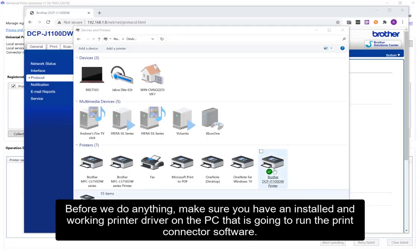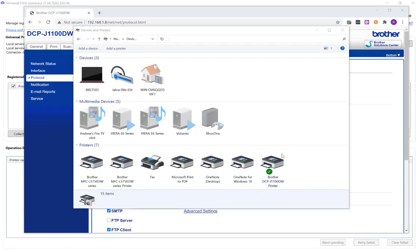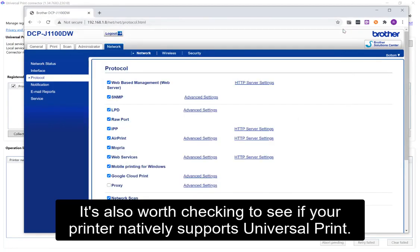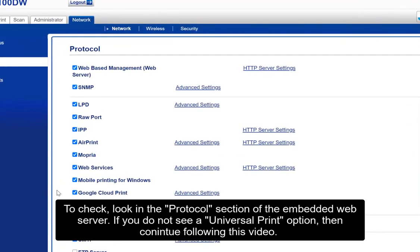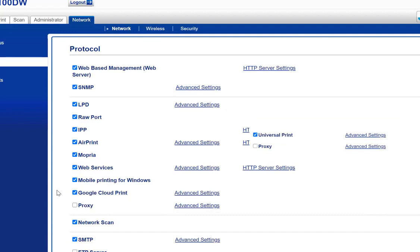Before we do anything, make sure you have installed a working printer driver on the PC that is going to run the Print Connector software. It's also worth checking to see if your printer natively supports Universal Print. To check, look in the protocol selection of the embedded web server. If you do not see a Universal Print option, then continue following this video.